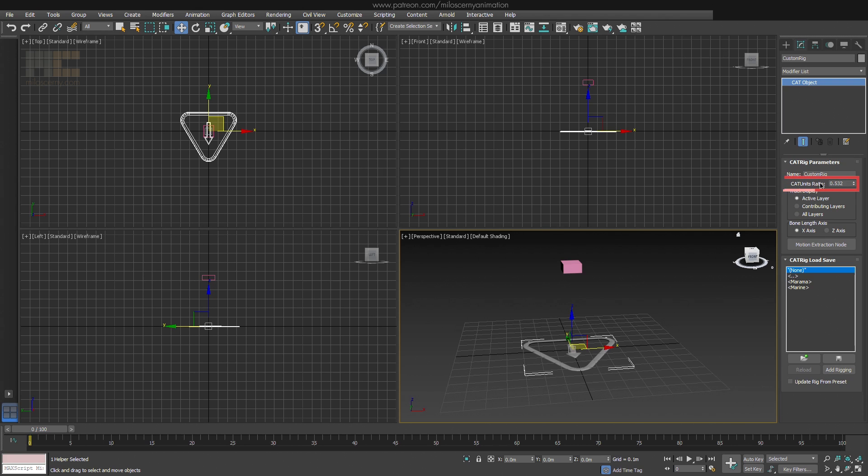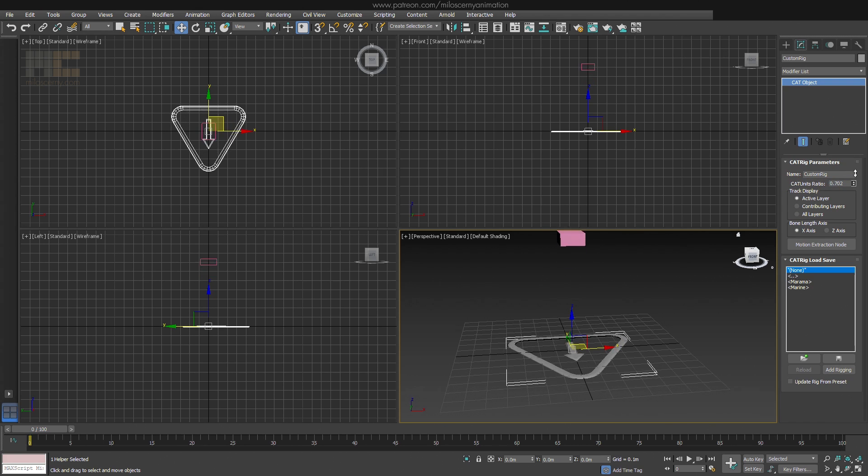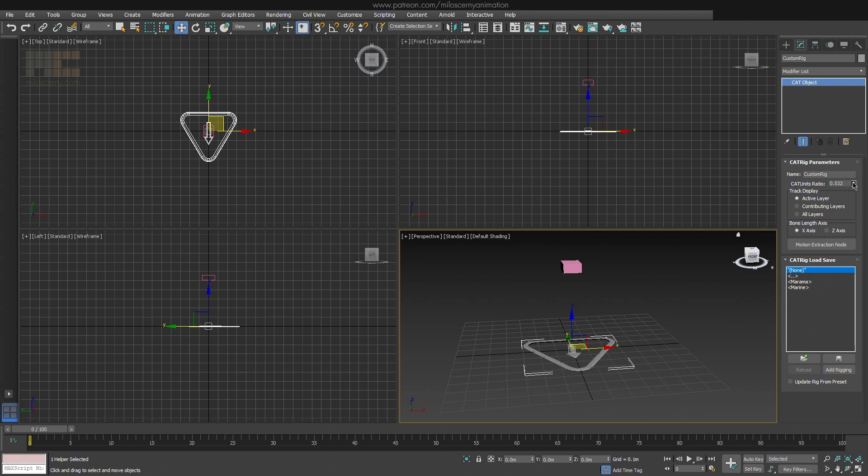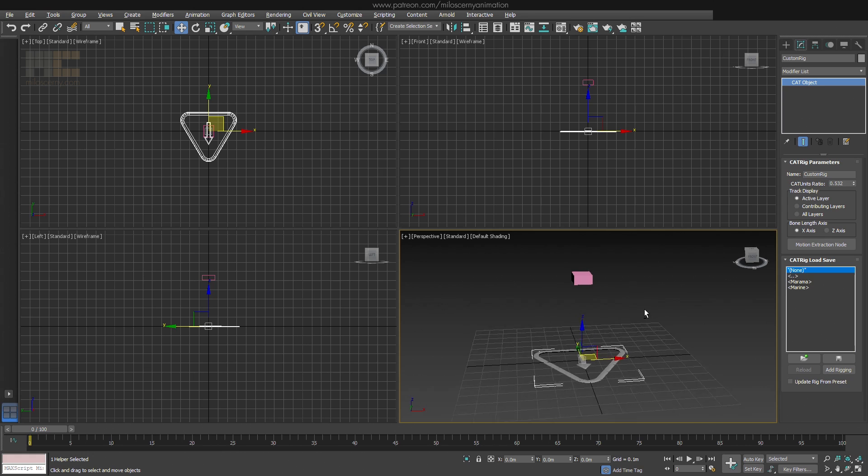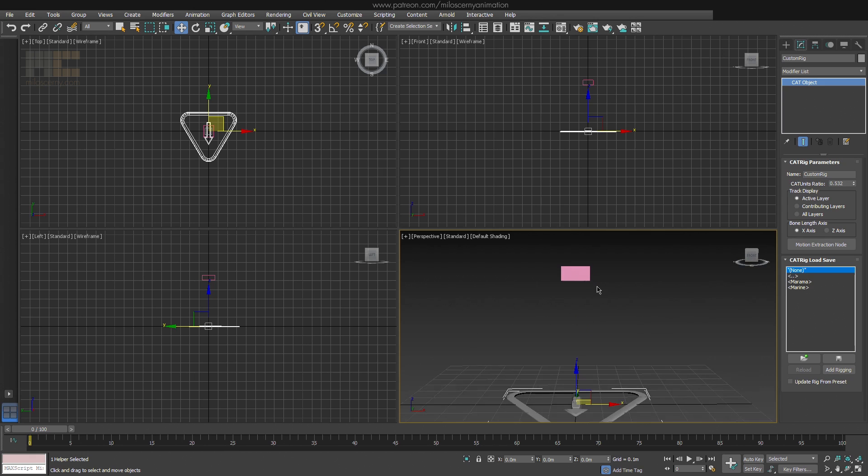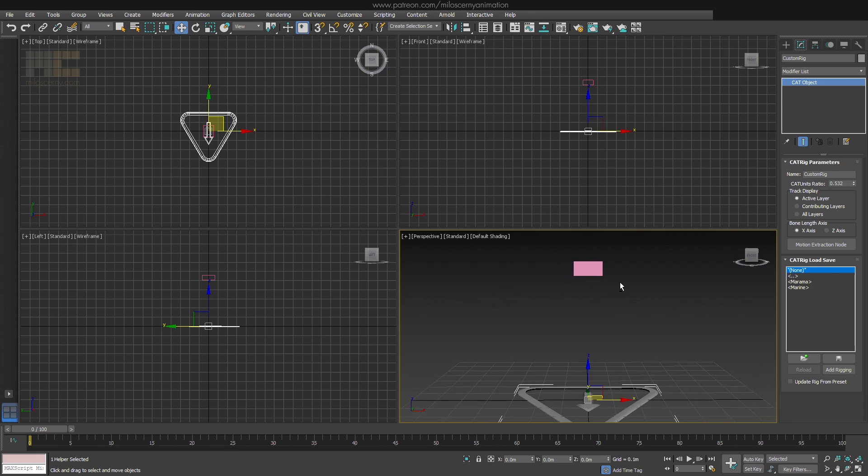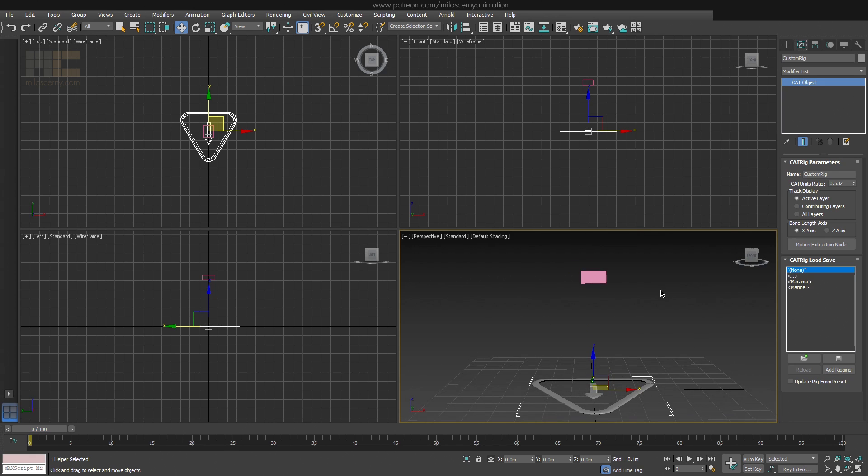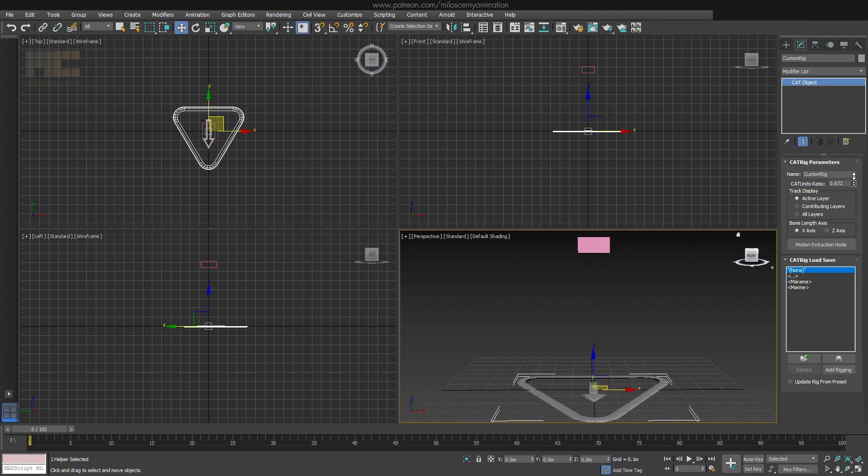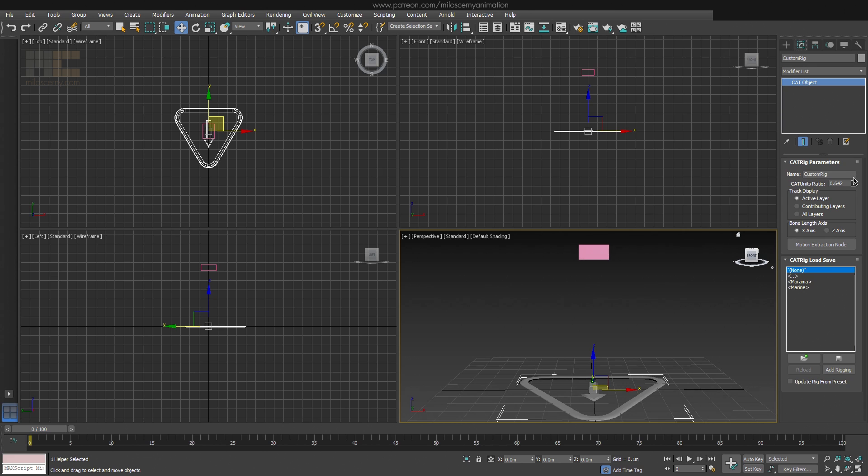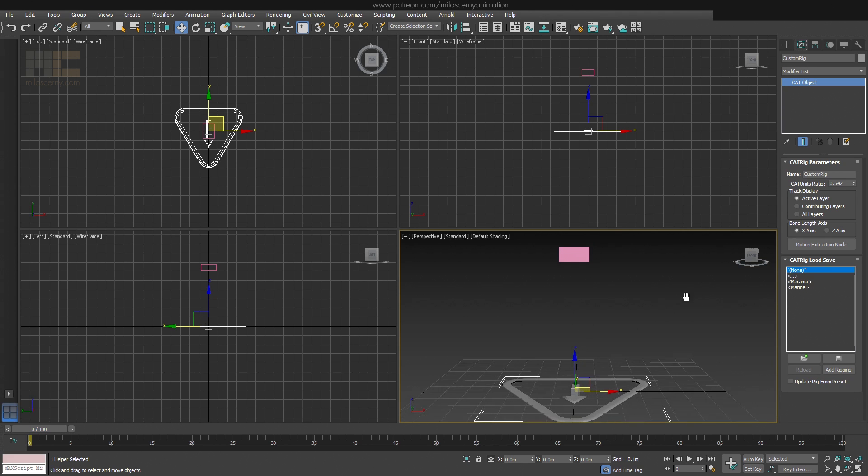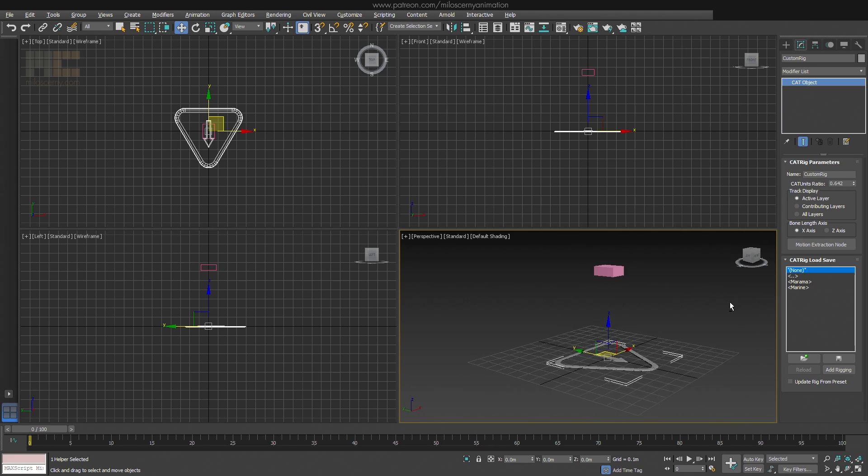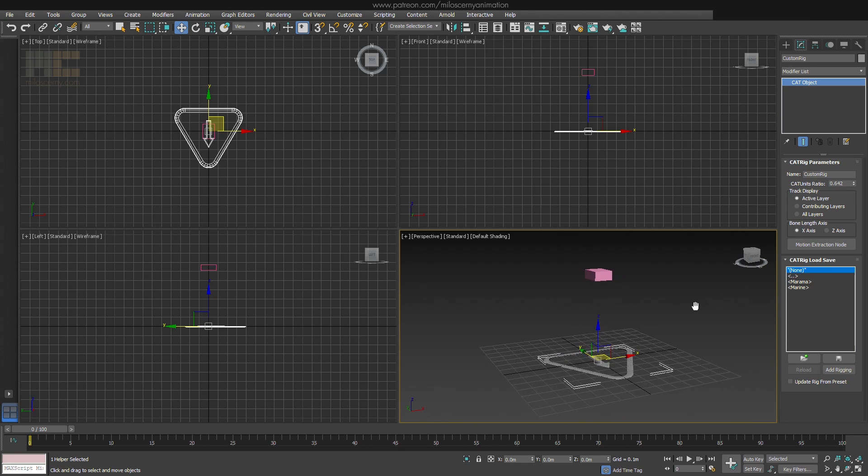CAT Units Ratio. This number is basically a CAT's internal scale value for the whole rig. If you change it, the whole rig changes in size, while still keeping the 3ds Max scale value at 100. Which is what you want. Actually I usually set the Z axis for Pelvis by this parameter. If I had a model here and you would want to move Pelvis a bit higher, I would do it by changing this number. That way when I have multiple rigs in one scene, this number correctly represents their sizes.